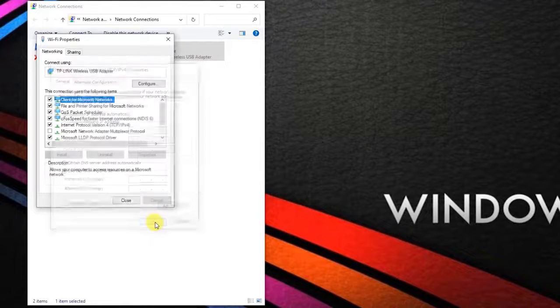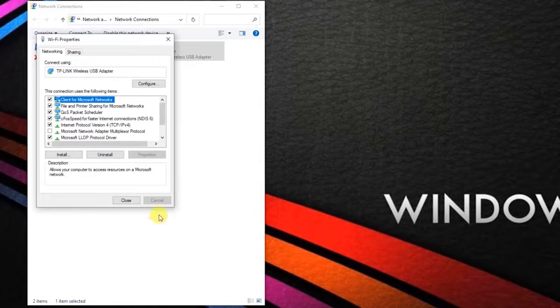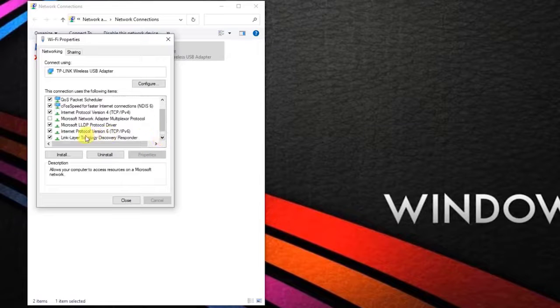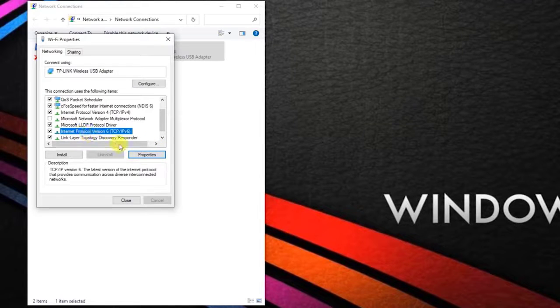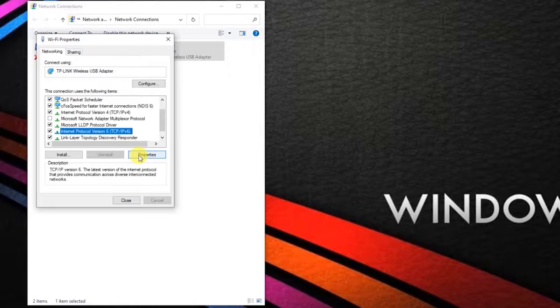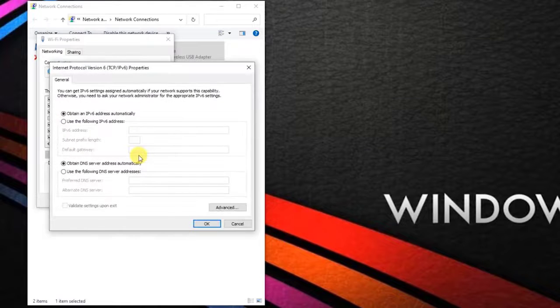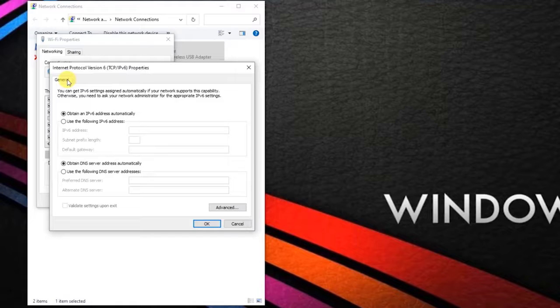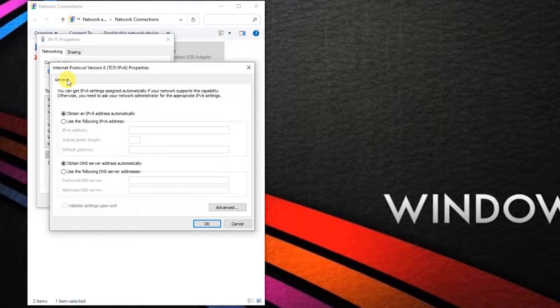Click on OK. Next, click on Internet Protocol Version 6 TCP/IPv6 and click the properties. Inside the Internet Protocol Version 6 TCP/IPv6 properties screen, select general tab.